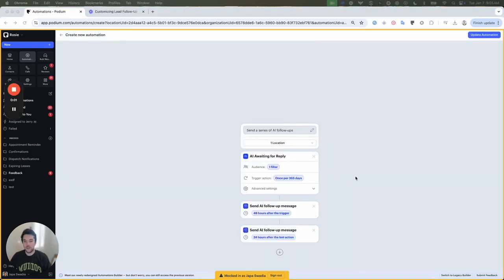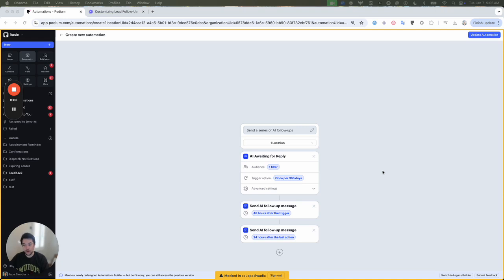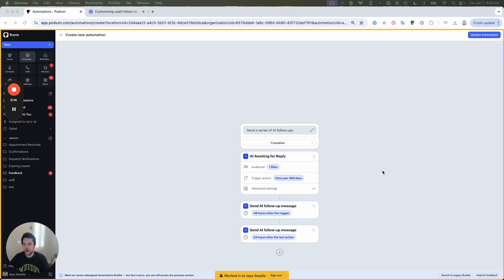That's just a few highlights of our new lead follow-up feature. As always, if you have any questions about how to use this feature or if you're interested in Podium's AI employee for your business, reach out to your customer success manager or your onboarding manager here at Podium. We're really excited about the improvements, and we hope that you are too. Thanks for watching.